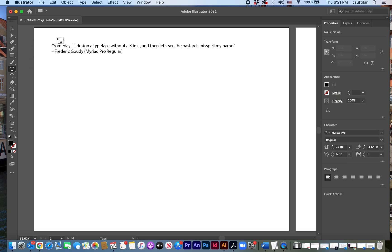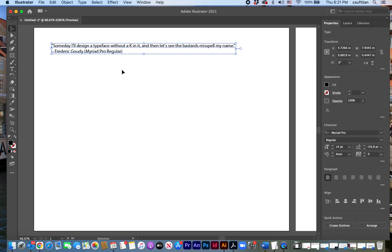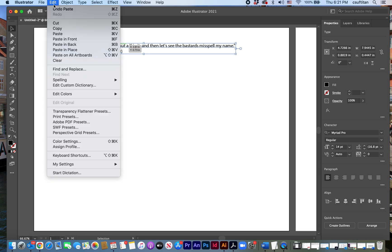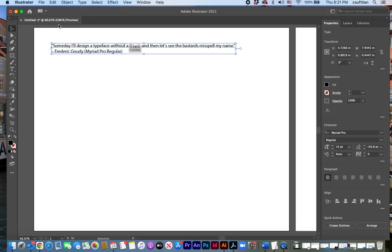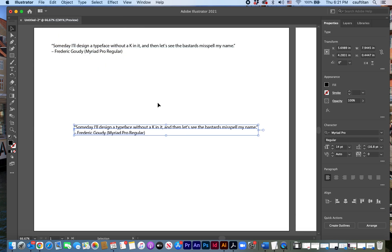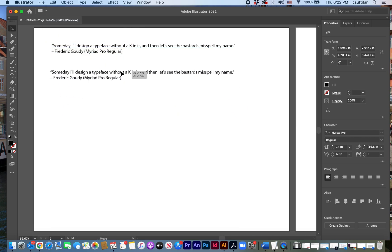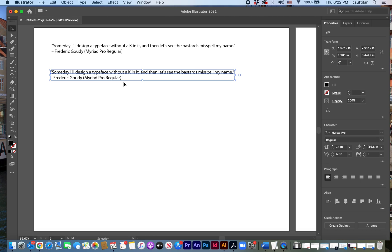Okay so to do that I can use my selection tool here, click on it, select the type, and you probably know I can copy it. So do edit, copy, edit, paste, and drag it into position and then make my change in my typeface or something like that. Let me delete that.